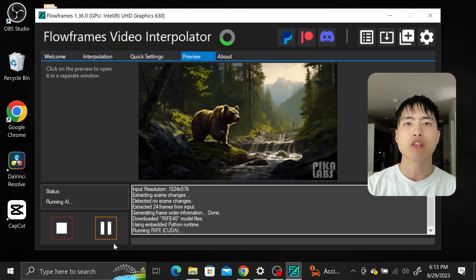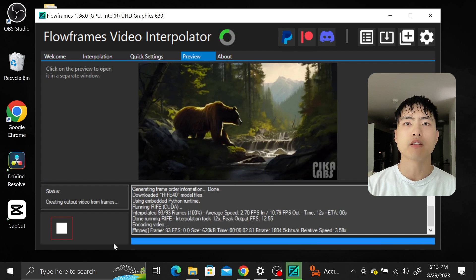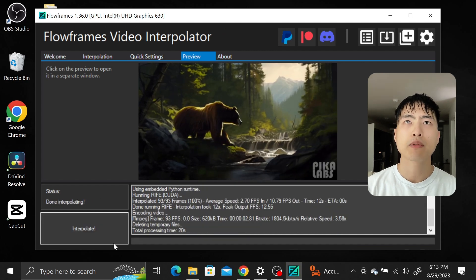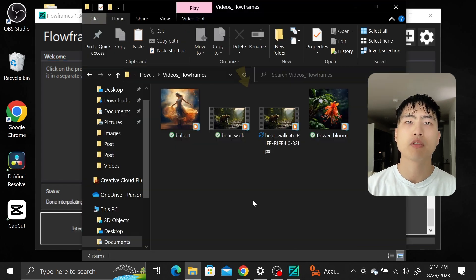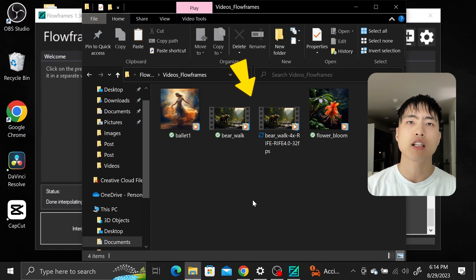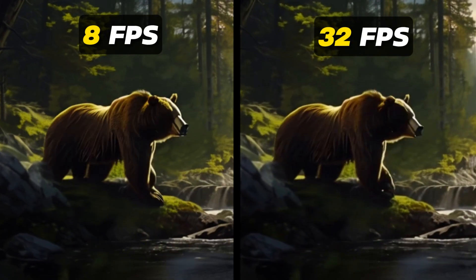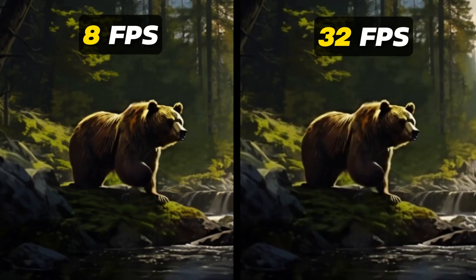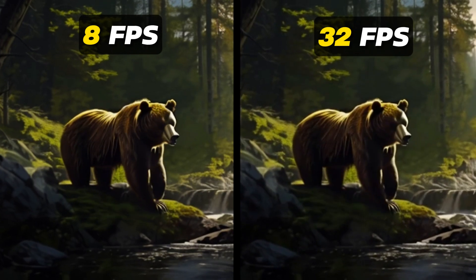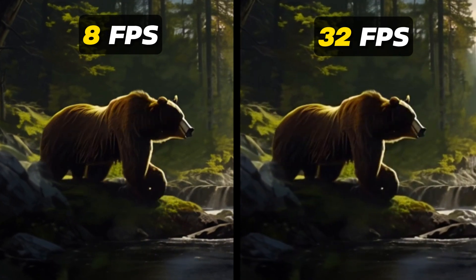If you got a long video this'll take a minute. You'll find the upsampled video saved where your original input video was. Let's take a look. The motion in the upsampled bear video at 32 frames per second is much smoother.